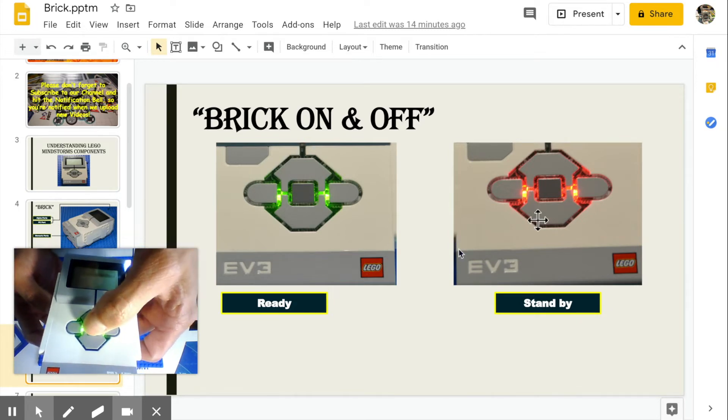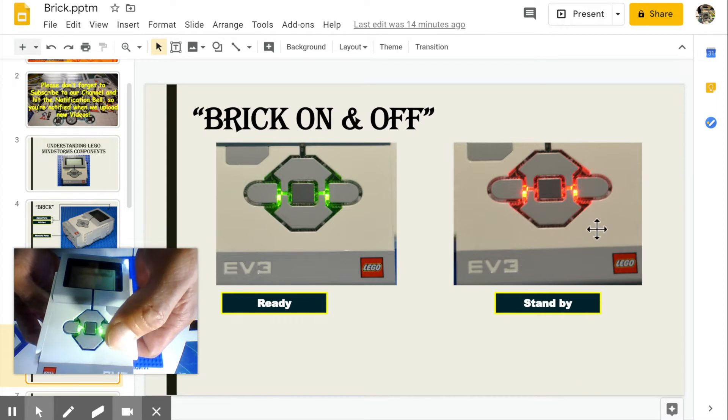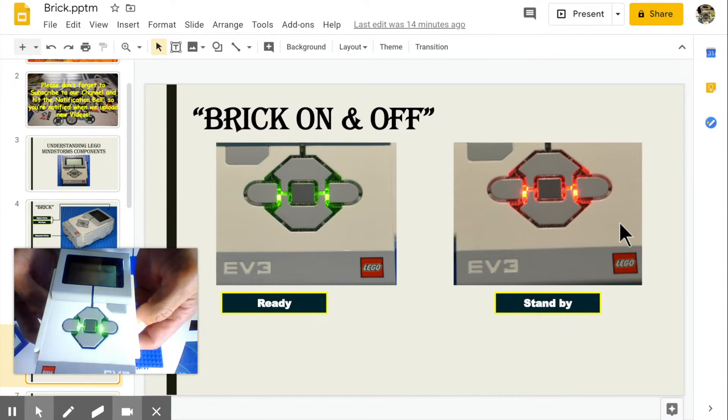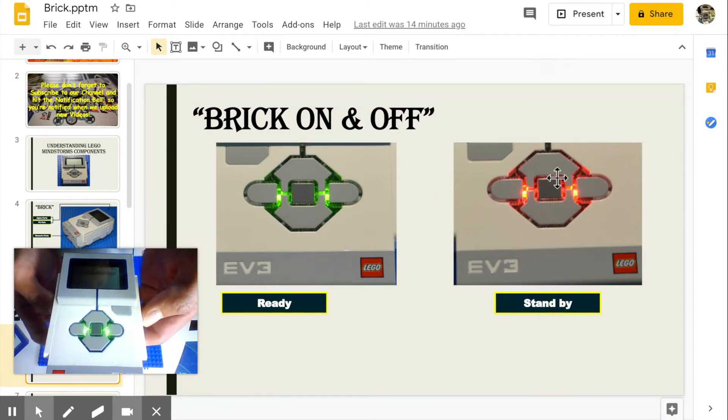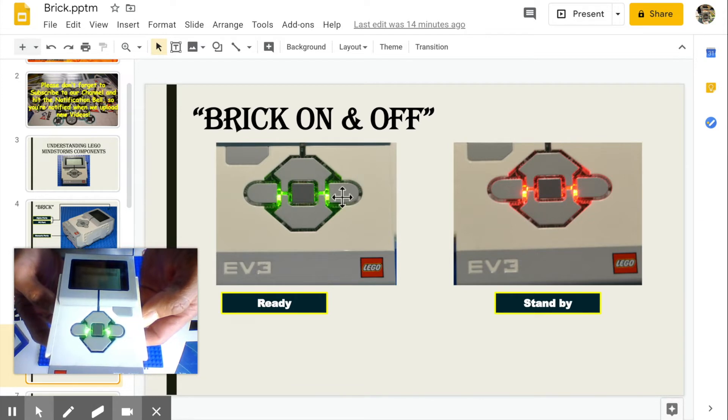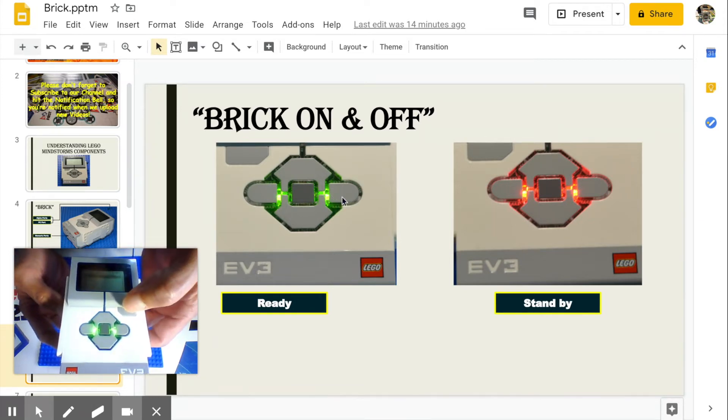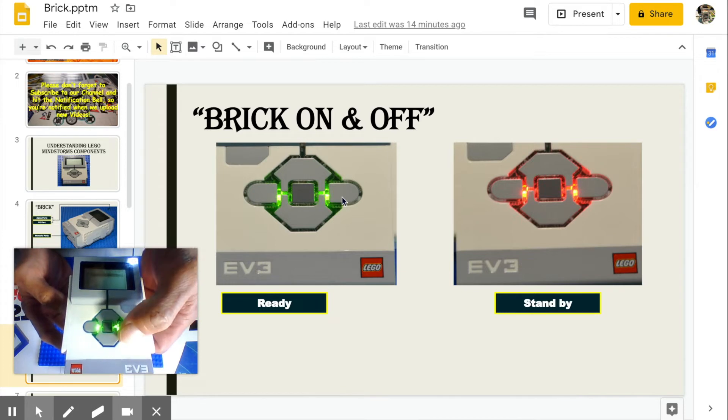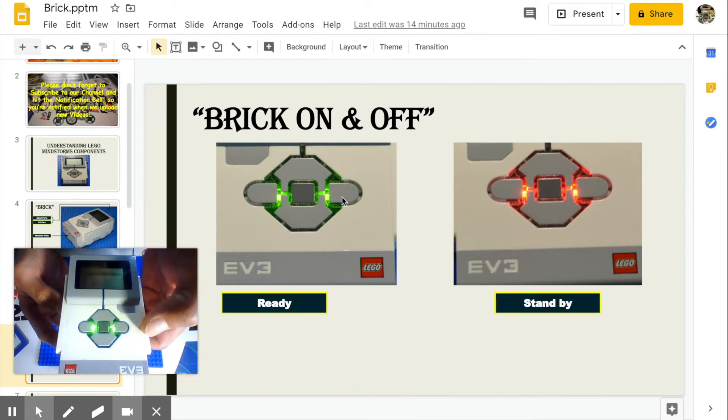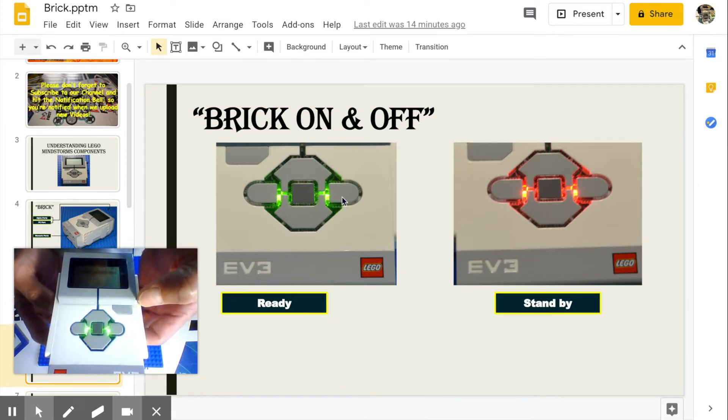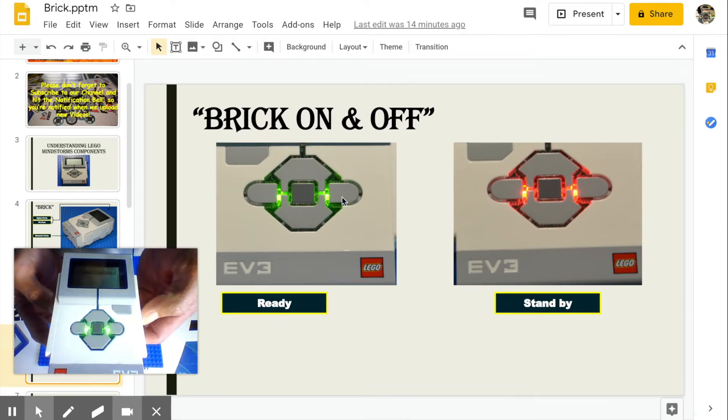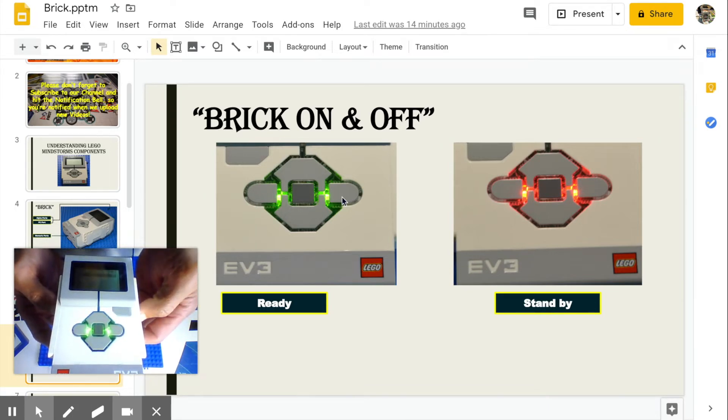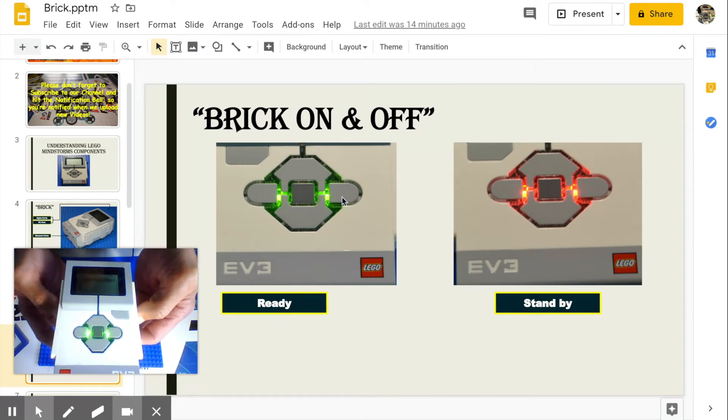To turn the brick on, press the center button. The light will turn red, meaning standby. Once it turns green, the brick is ready. To turn the brick off, press the back button. You'll see the shut off screen. Click the right button to highlight the check mark, then press the center button. Brick's light will turn red, then it'll turn off or fully shut down.